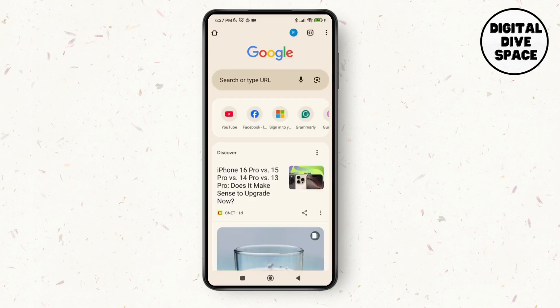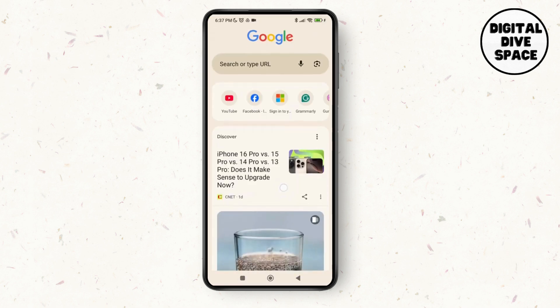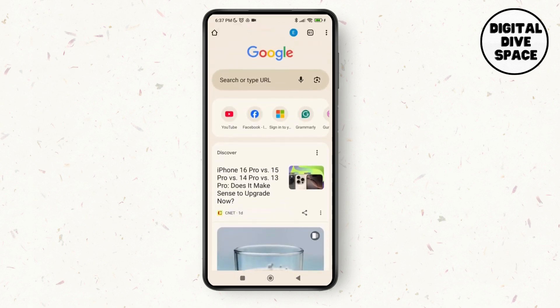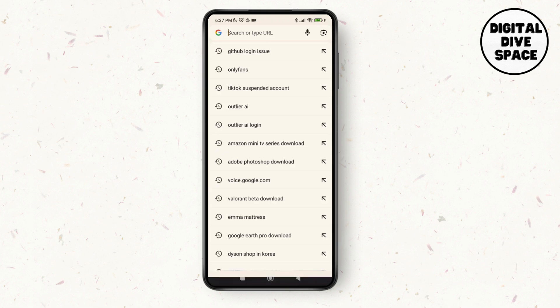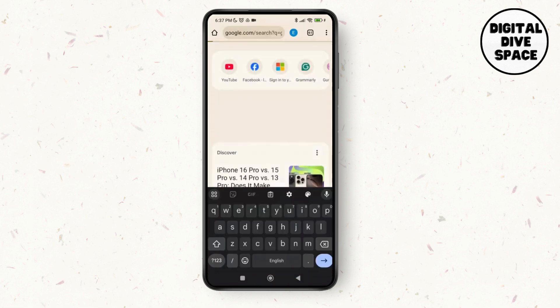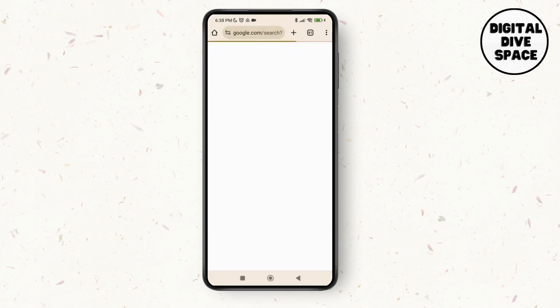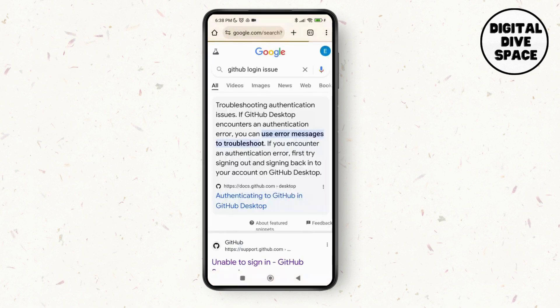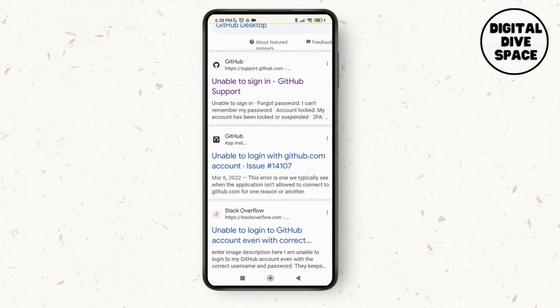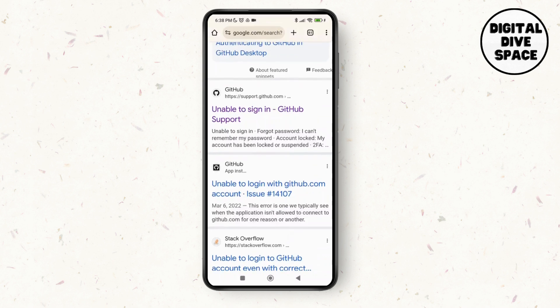Or you can go for any browser that you have on your device. Next, tap on the search bar and search for GitHub login issue. Now as you search for it, you can see different options over here.